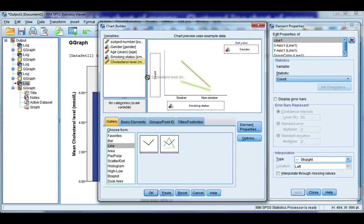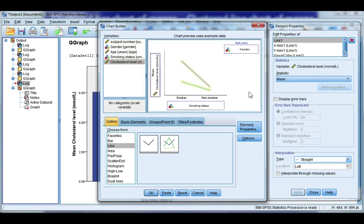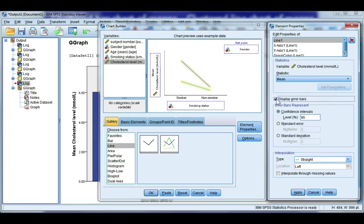Again, Cholesterol level is going to be my mean, and because I'm showing means, I want to include error bars. I'm going to use confidence intervals again. Click Apply, and OK.